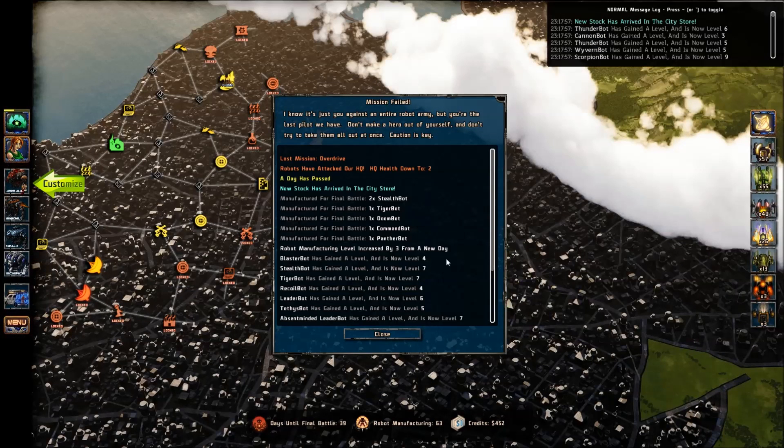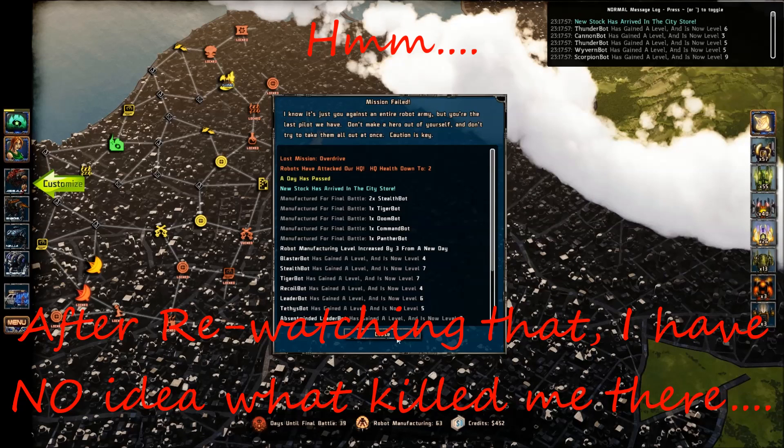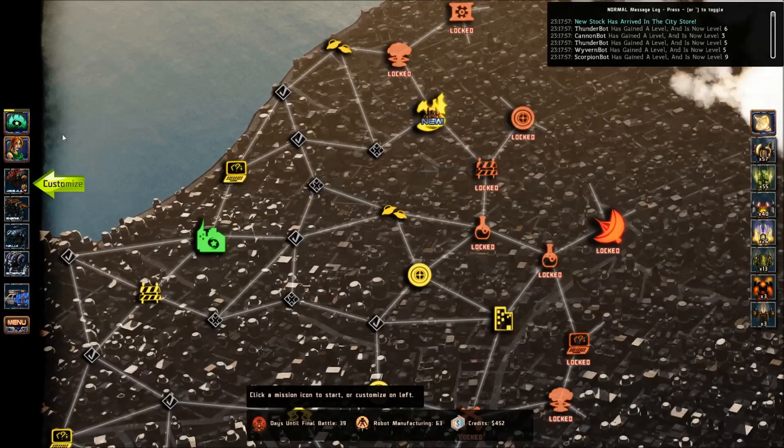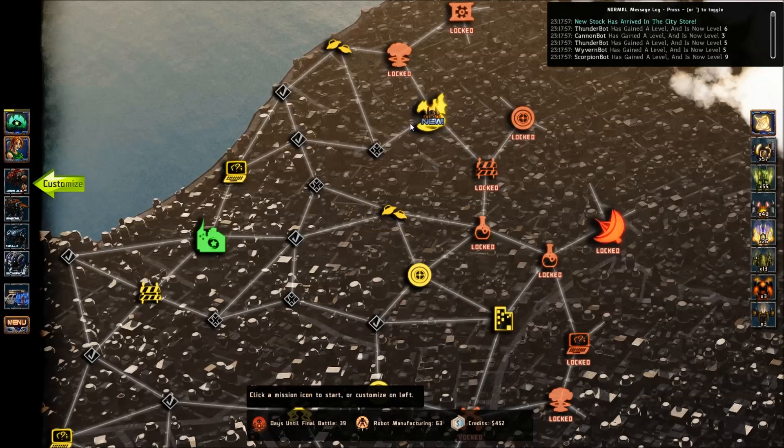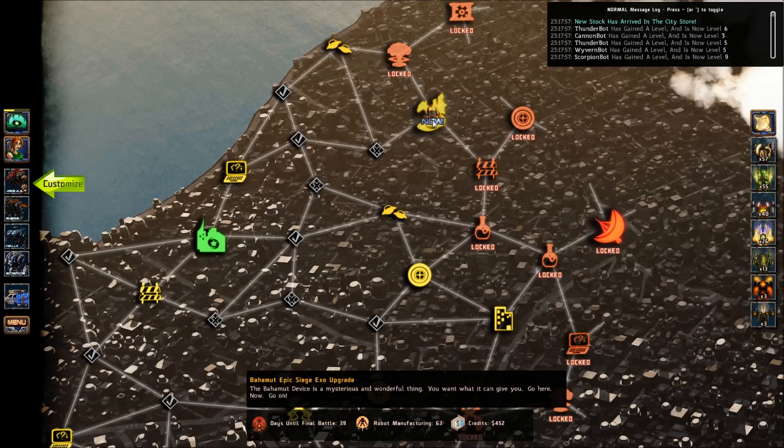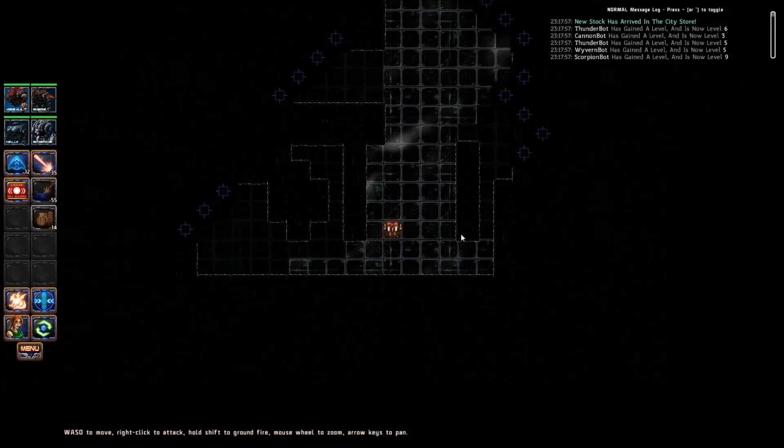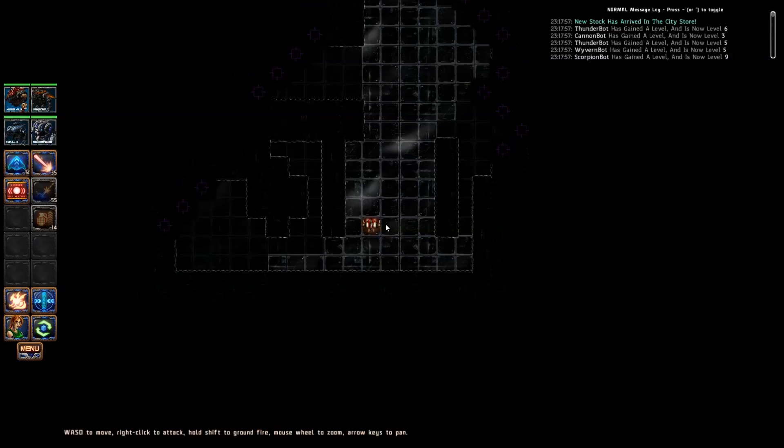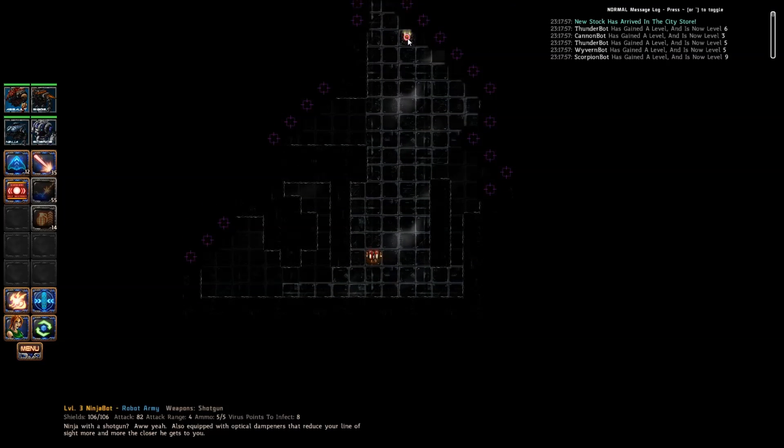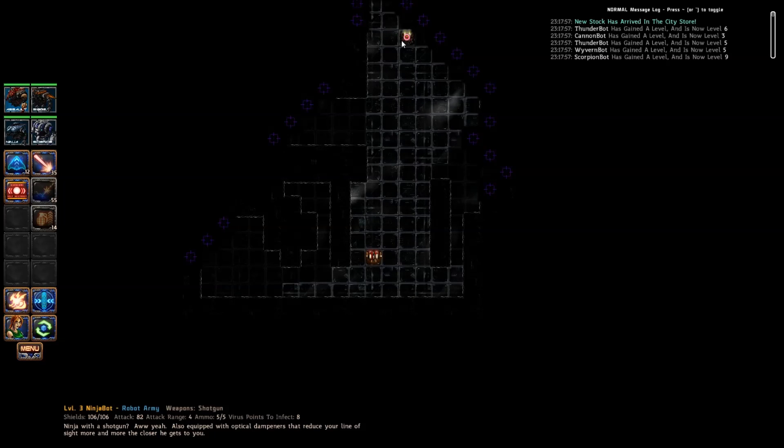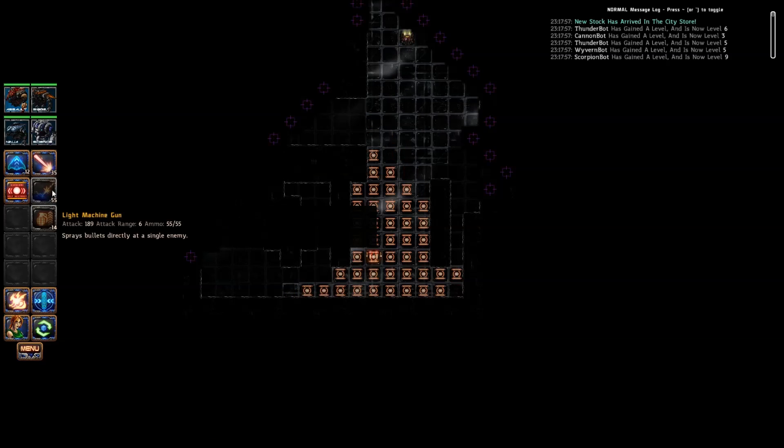Apparently we just failed. Well, we tried. Don't make a hero out of yourself, and don't try to take them all out at once. That was sad. Caution's key. At least now we can go to the Bahamut Epic Siege Exo upgrade thing, so let us do that and see what horrible fate befalls us there. See if I can fail this mission as well. We have something way over there. A ninja bot. Ninja with a shotgun. Also equipped with optical dampeners. They'll reduce your line of sight more and more the closer he gets to you. Those sound like bad things.